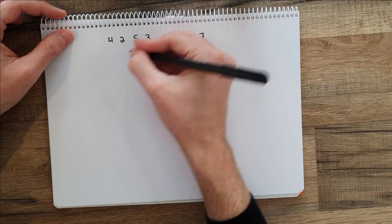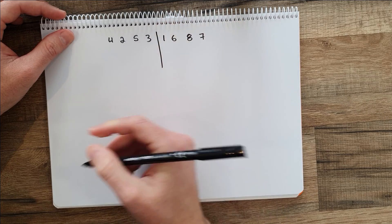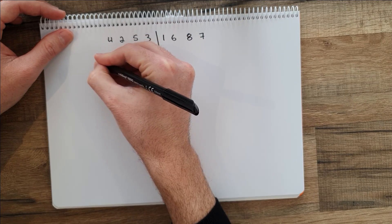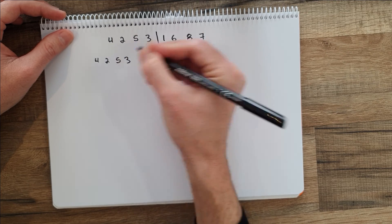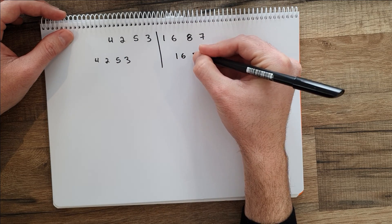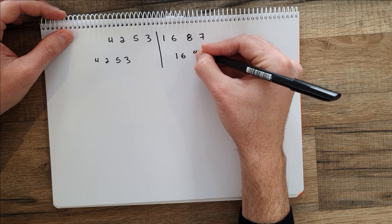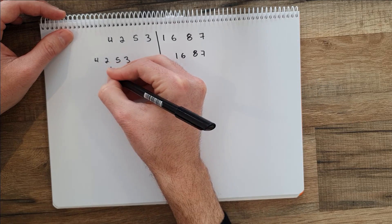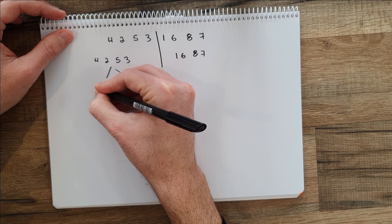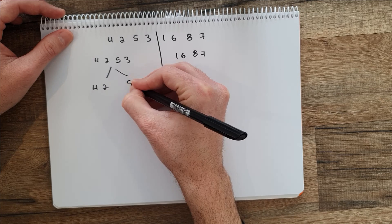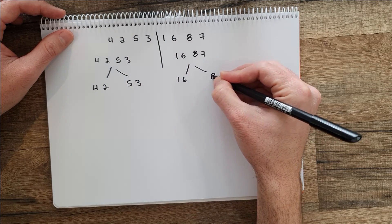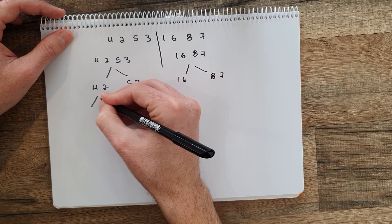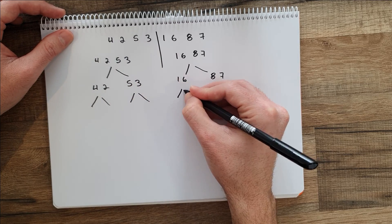For example, in this case if we have this list, we will split it and get on the left side 4, 2, 5, 3, and on the right side we get 1, 6, 8, 7. Then we keep splitting the numbers and we get 4, 2 on one side, 5, 3 on the right side, 1, 6, 8, 7 here, and we keep doing that until we get to only one element.